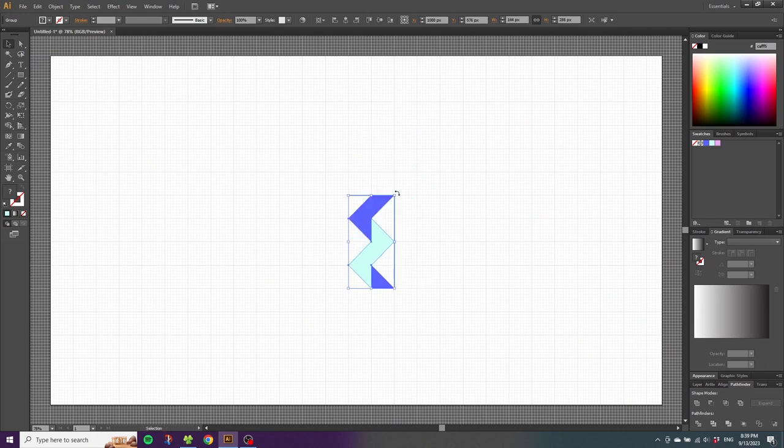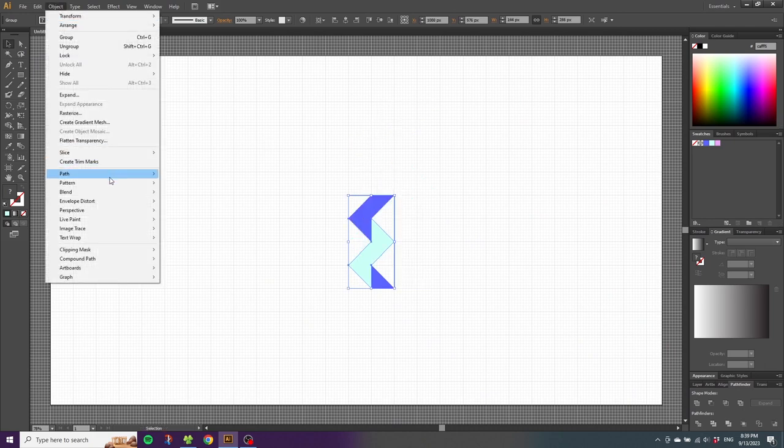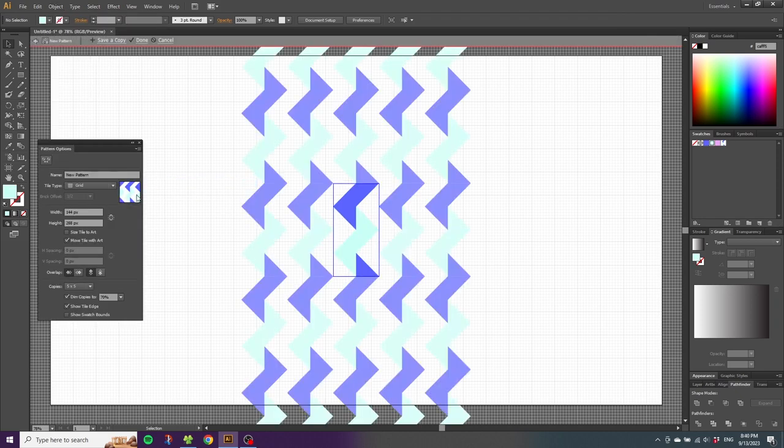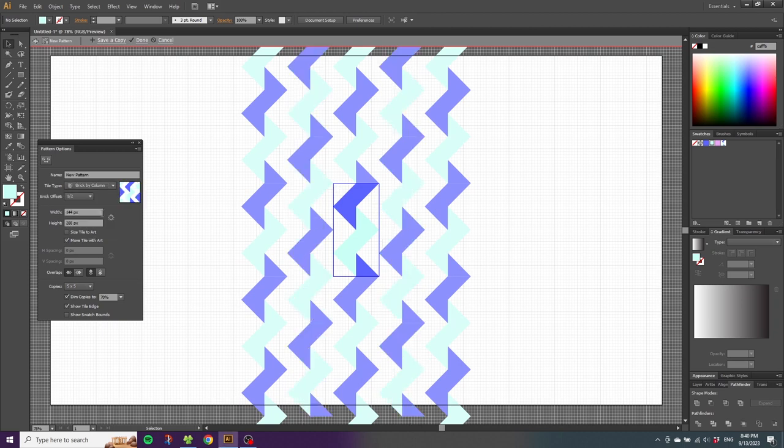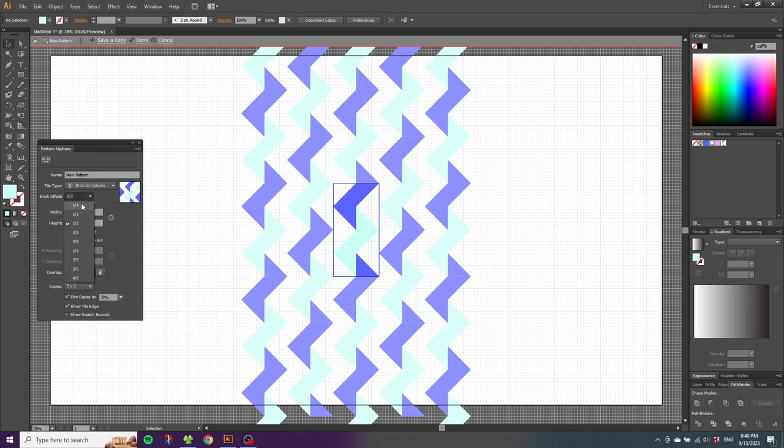To create the pattern swatch, go to object, go to pattern and go to make. And here we can see that the pattern repeats up and down. But we need to change the tile type a little bit to get the desired effect. Go to grid and go to brick by column. Then go to brick offset and select one fourth. Then click done.